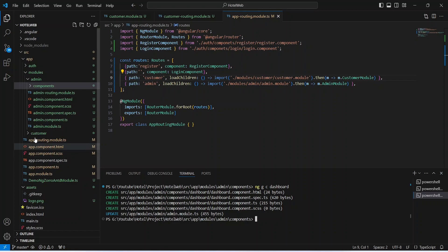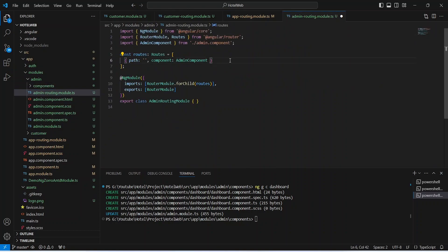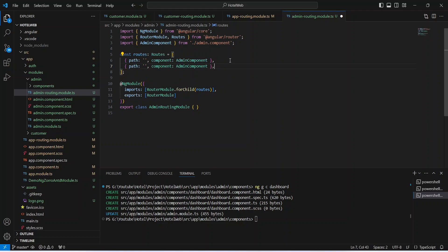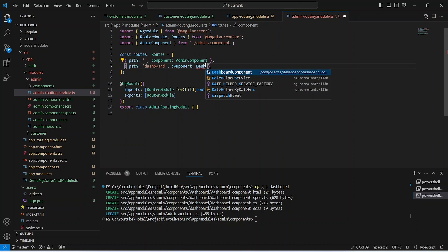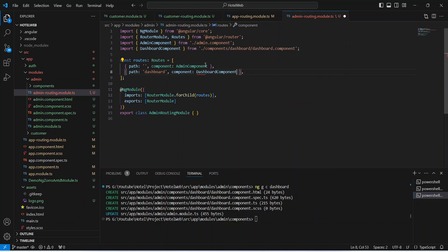We will open admin-routing.module.ts file. In this file we need to duplicate the admin component route, update the path to dashboard, and update the component to DashboardComponent. We will import it from components/dashboard/dashboard.component. Now let's save this file.